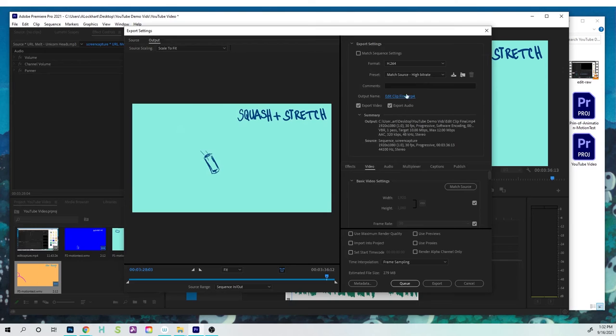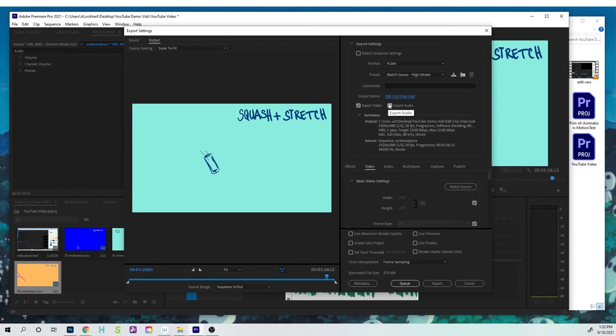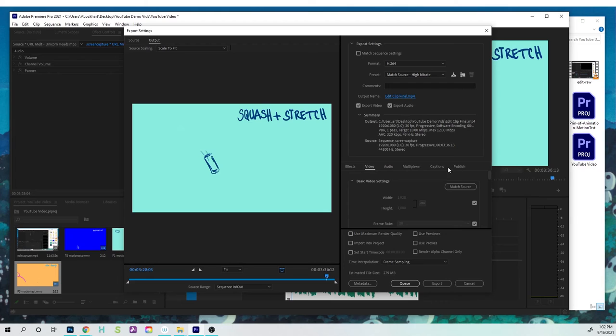So that's where it's gonna go, and that's what it's gonna be called. I'm gonna leave these clicked as export audio and video. And then you have some other options with captions and all these other great things. We're just gonna leave that as is.